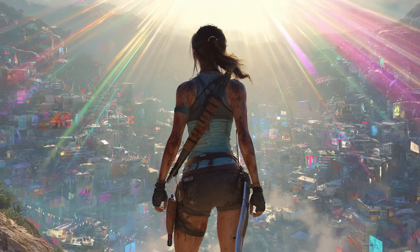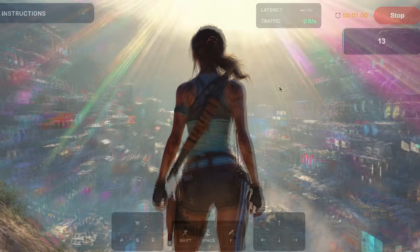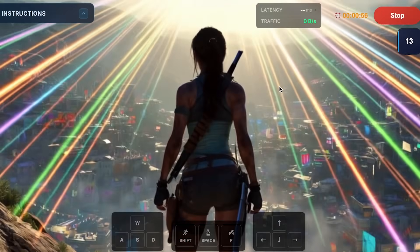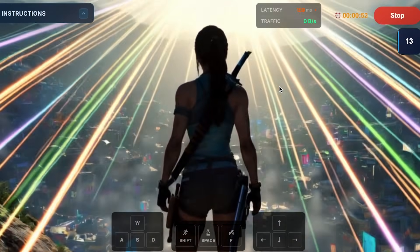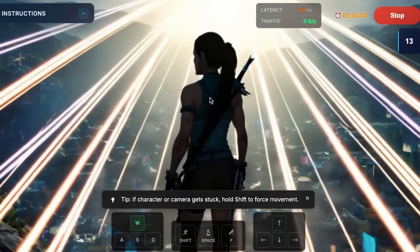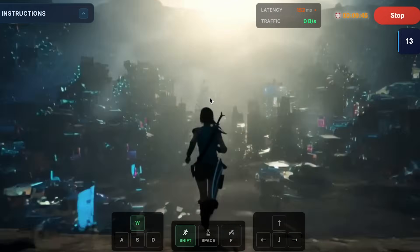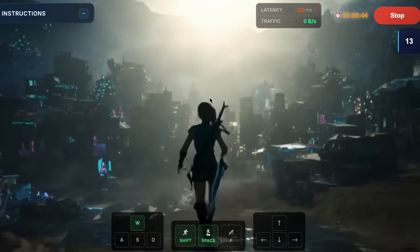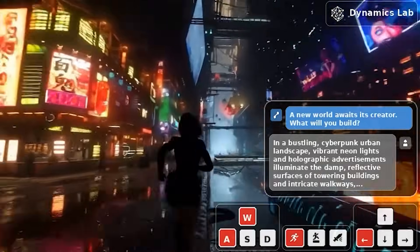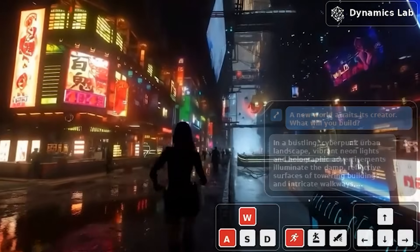Upload an image of anything you like and play it like a real-world game. You can even prompt events to happen inside your simulation. And the best part, you can try it for free today.